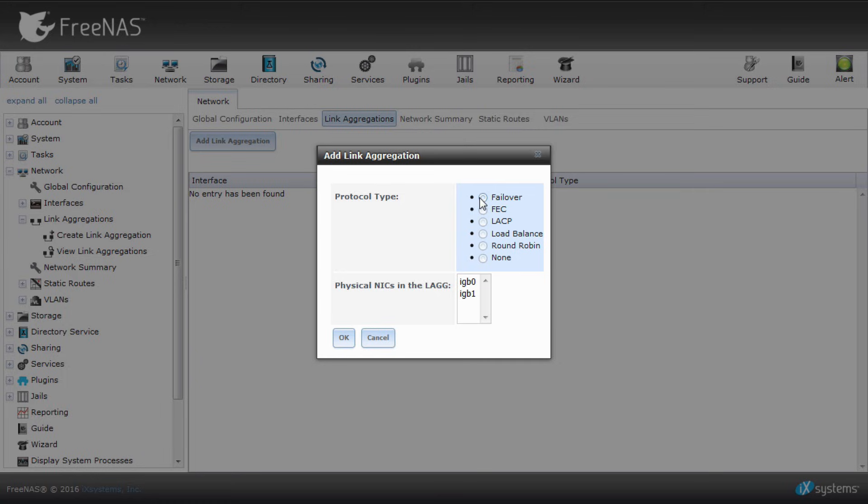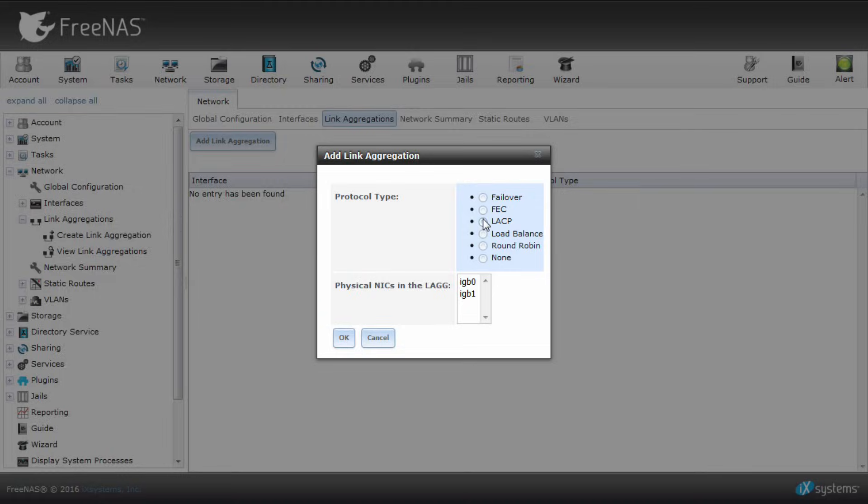A new dialog box will appear. You'll see two sections to choose from: lag protocol and physical NICs. First, let's talk about the different options in lag protocol.